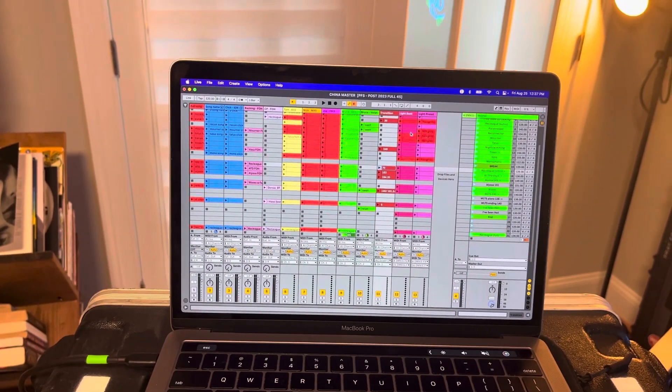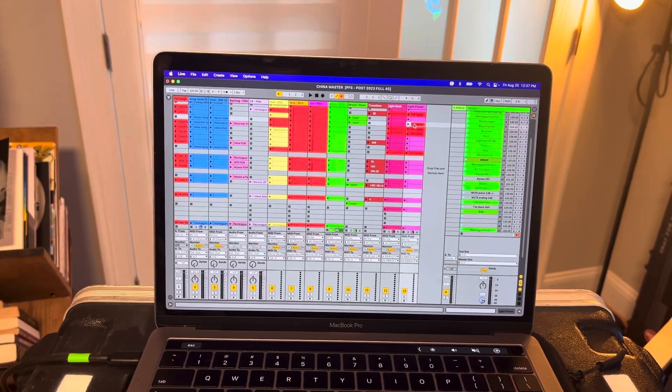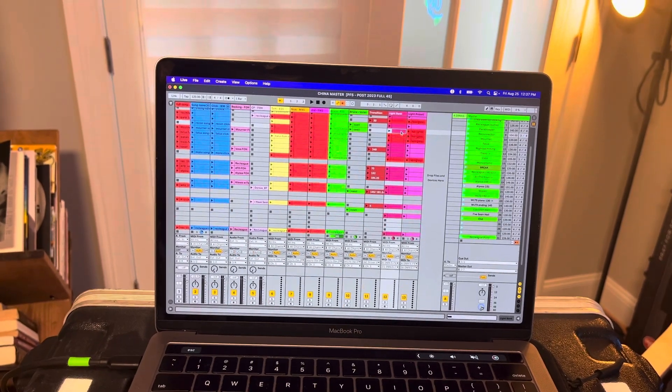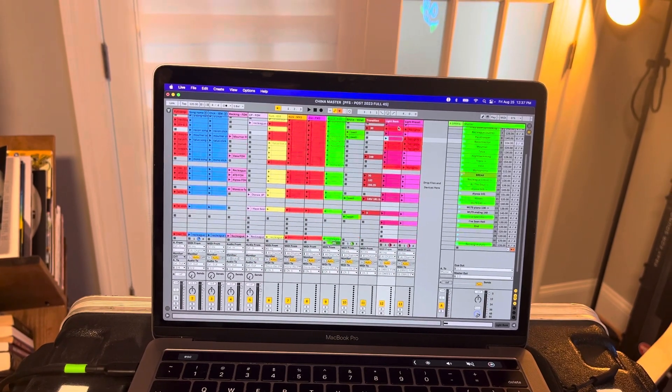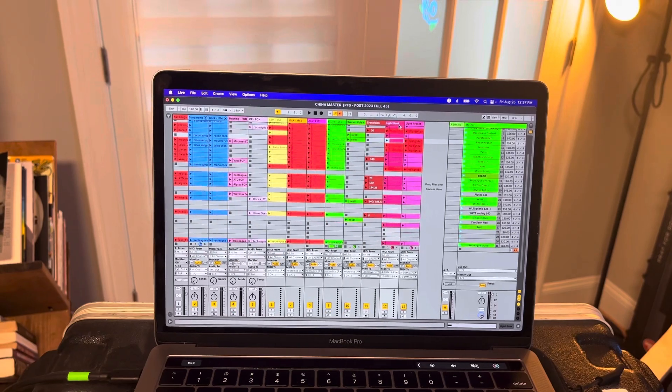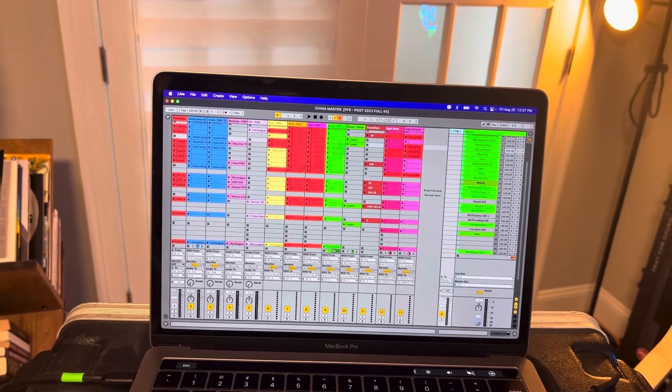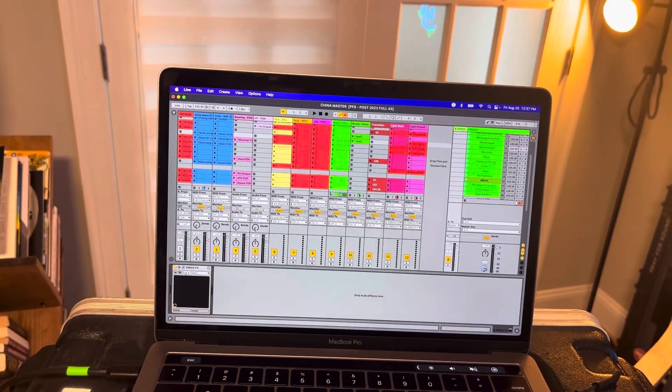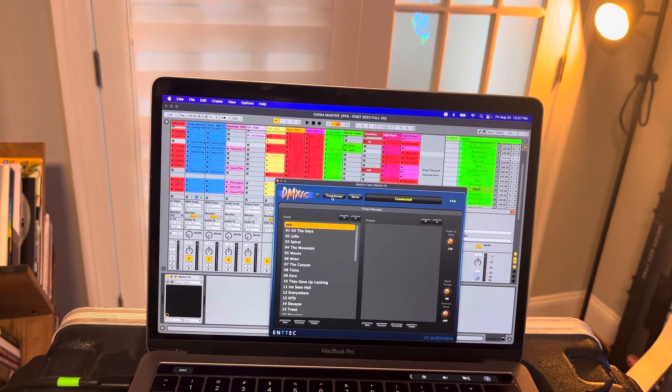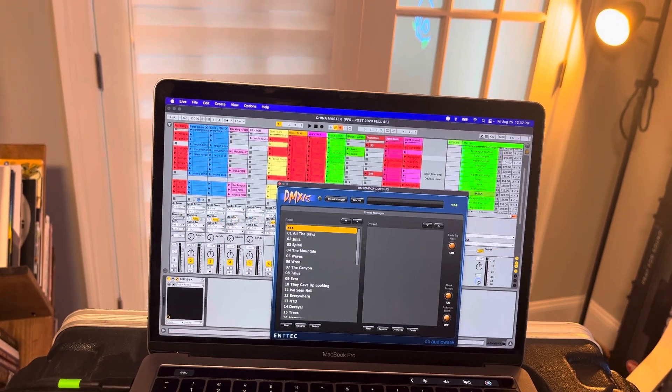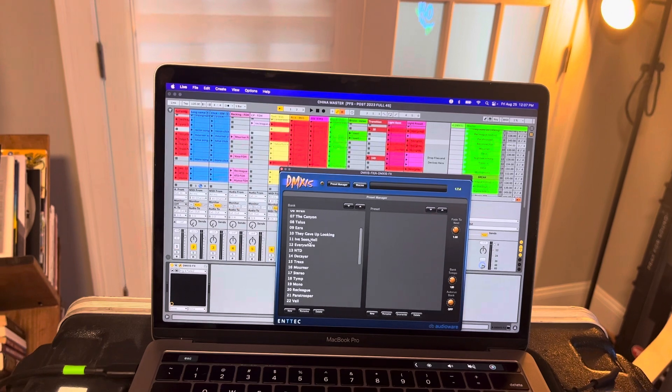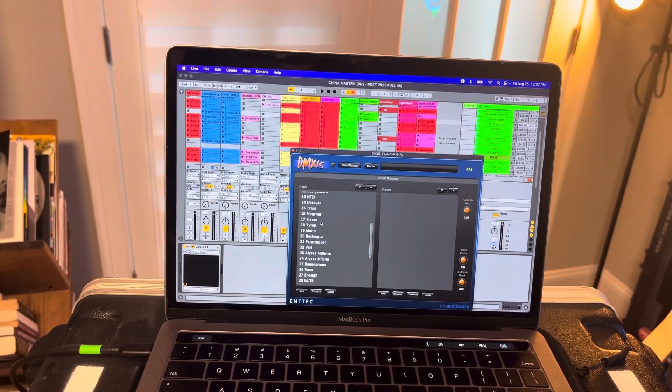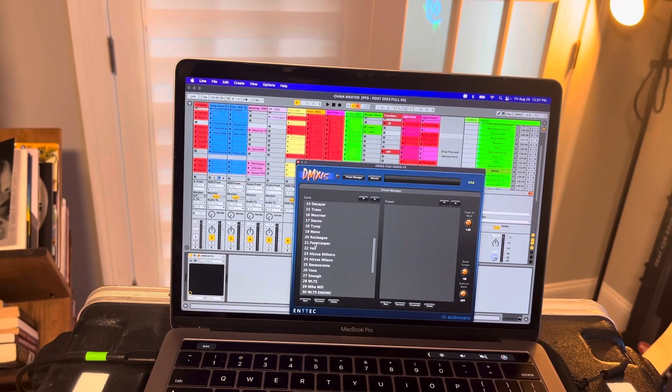And then finally, these last two tracks here are both MIDI tracks. One is for the MIDI light bank. So we have a different bank of lights for every song. So over here, we have a list of a bunch of our songs. And so there's a different bank for each one.